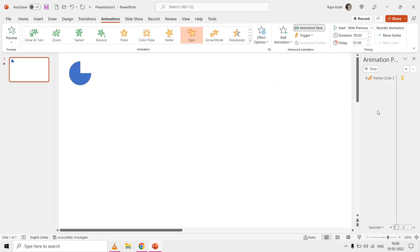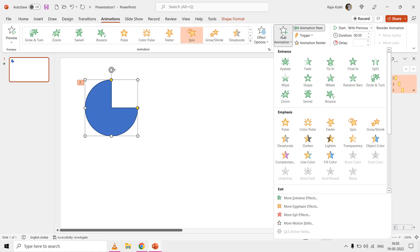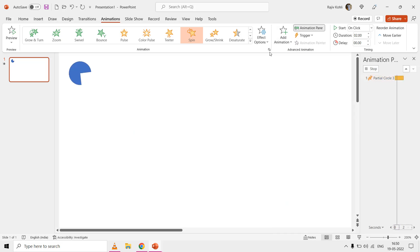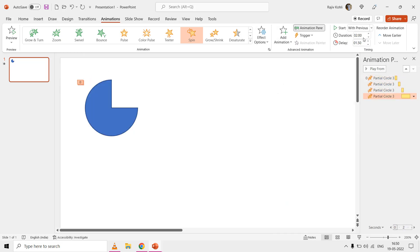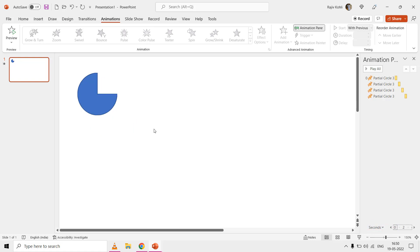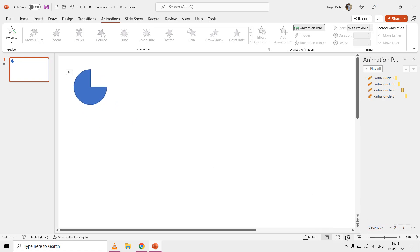Apply the spin effect one last time so the partial circle completes a full 360-degree rotation. For the fourth spin effect, the delay timing will be 2.25 seconds; the rest of the effect options remain the same. In the slideshow, the partial circle will spin 90 degrees clockwise with a 0.25-second pause between each of the four spins, completing a full 360-degree rotation.